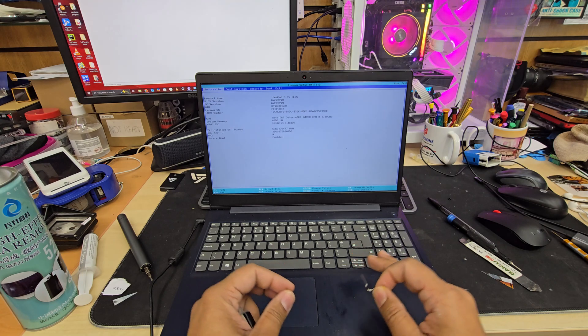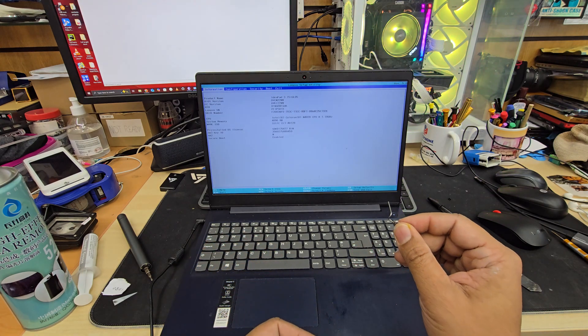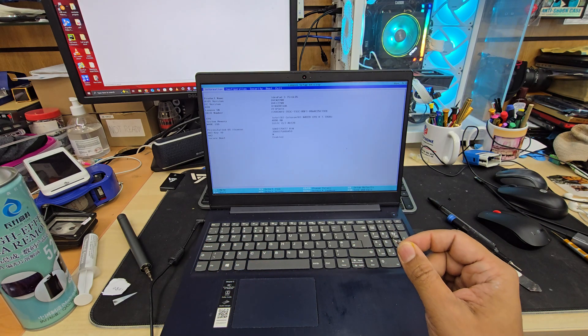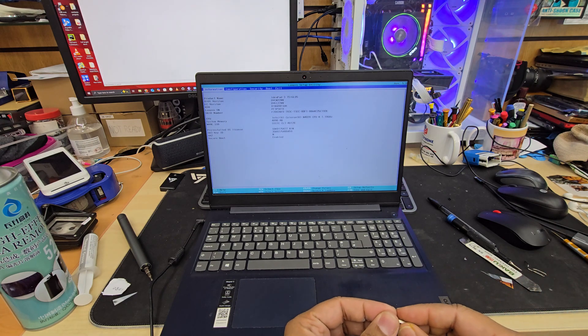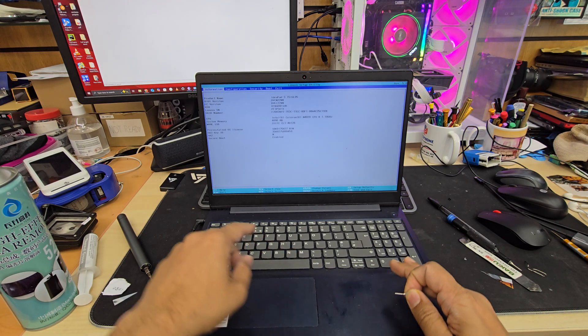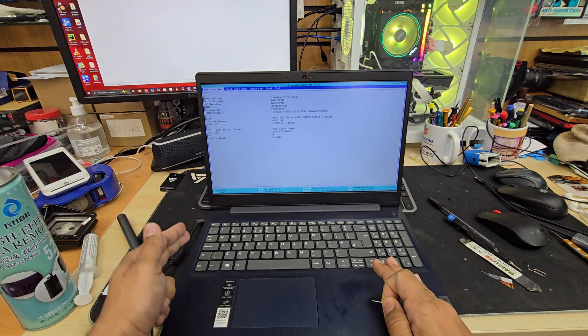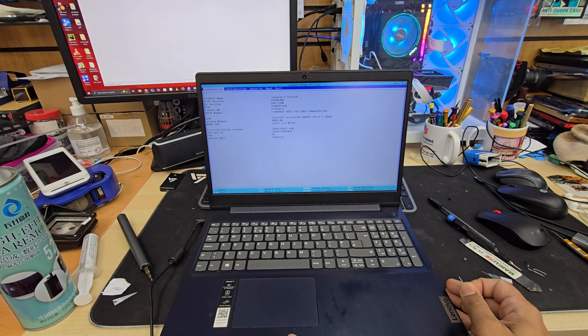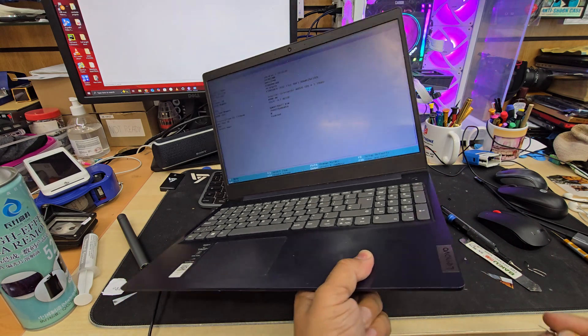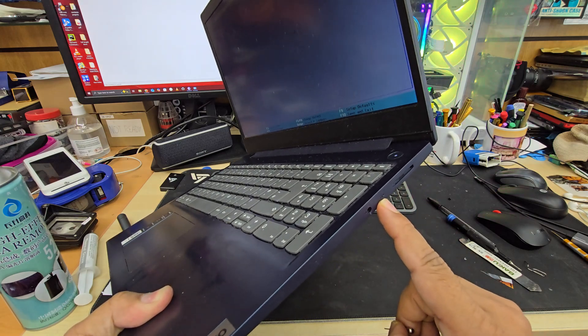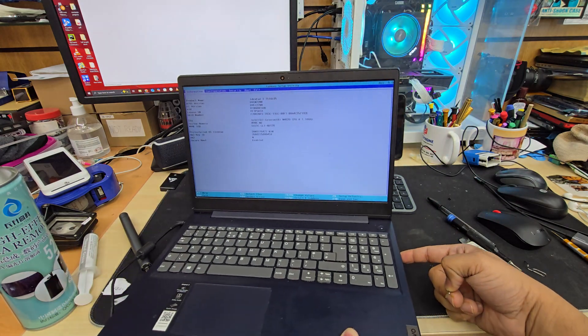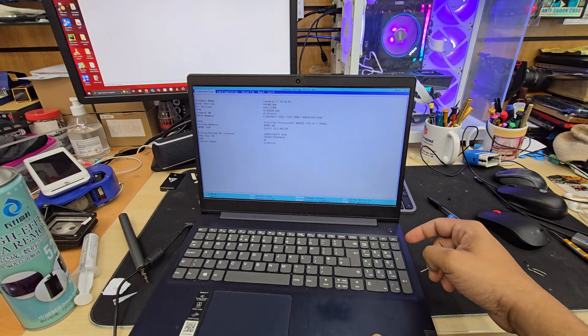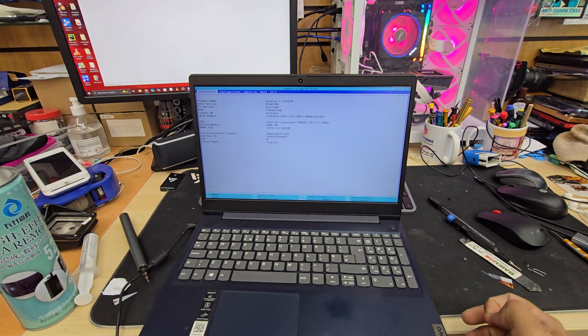So what you need to do is find a special button which is called Novo button. Normally it's located either on the palm rest or on the right or left. For this model which is IdeaPad 3, it's on the right hand side. There is a little hole in there, and behind the hole there is a hidden button which is called Novo button.